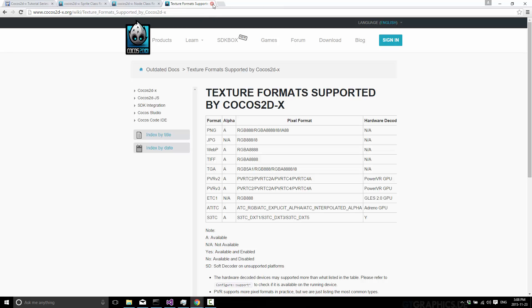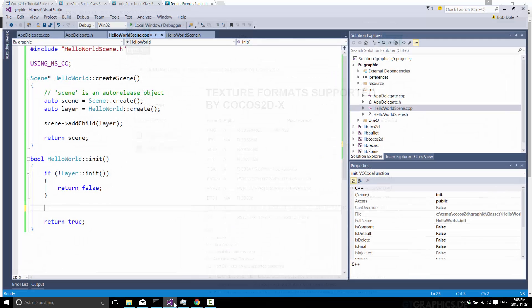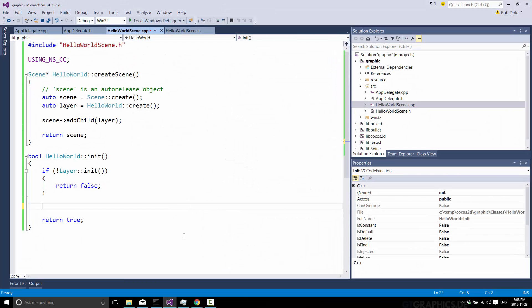But regardless of which you choose, drop a file of any of these particular formats into your resources folder, and we'll go from there.